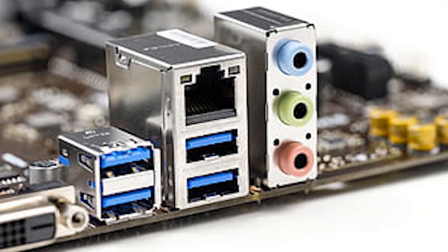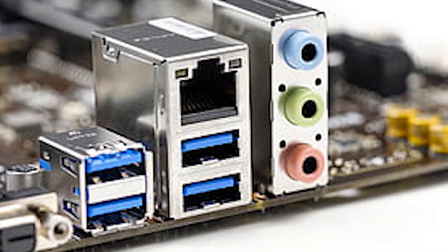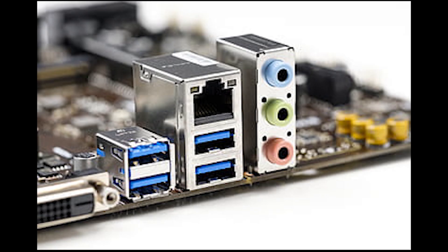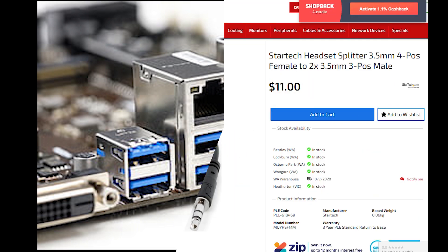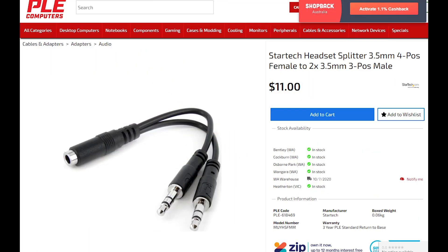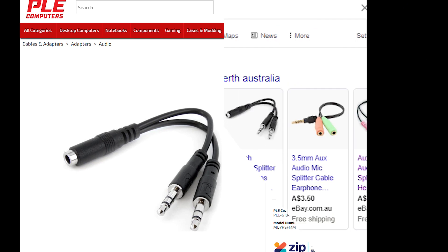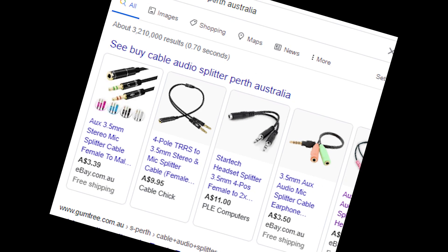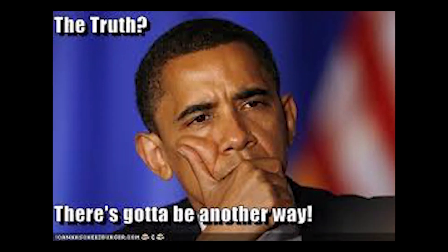The usual way to fix this issue is to buy a cable splitter, but it will cost me around $11 in my local computer store here in Australia, or I can buy from eBay cheaper, $3.50, but it takes about a week to arrive.